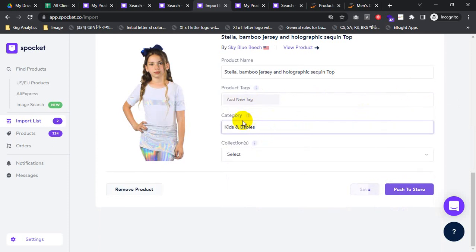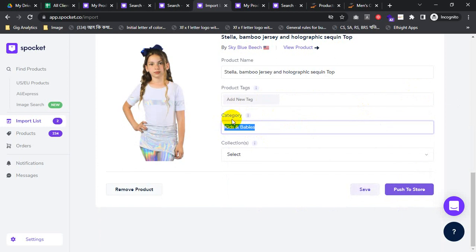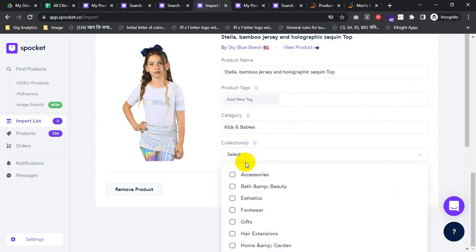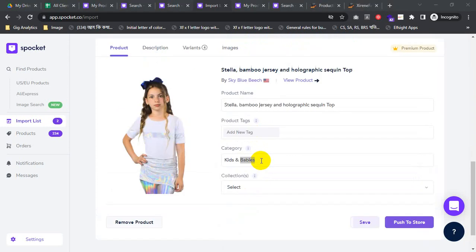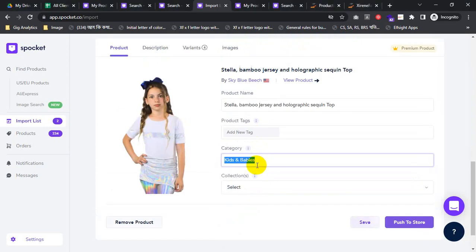This is the store, this is the category — the product category. I imported the product from a category. This is the SproketHead category, and the collection means my store category. I imported product from Kids and Babies. Just I will copy the category.